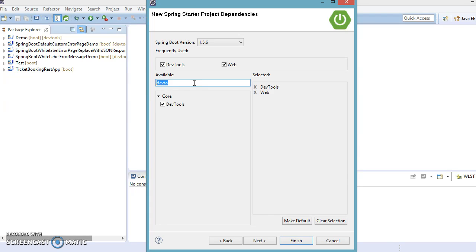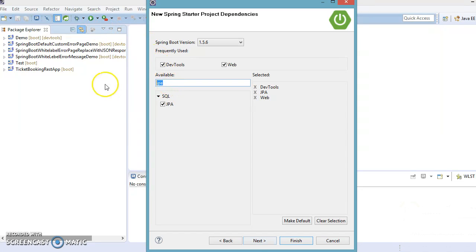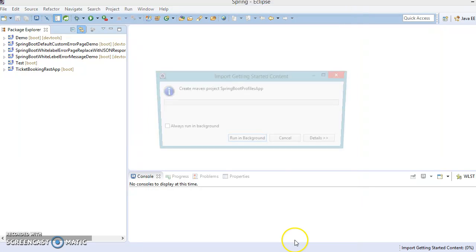After Dev Tools, let's select JPA. That's it. Now let's click Next and for database I'm going to select MySQL. You can see the dependencies we have selected. Let's click Next and then click Finish.